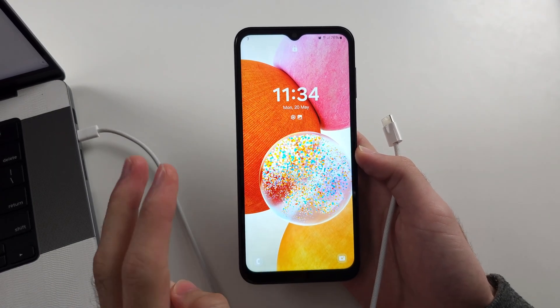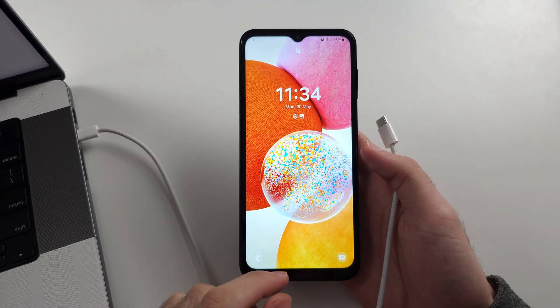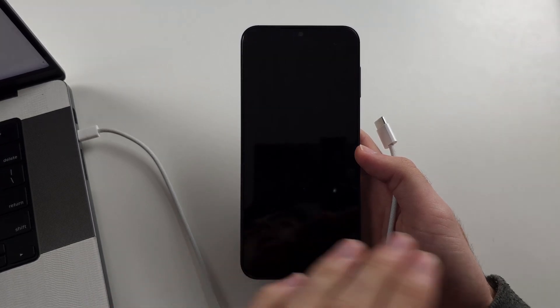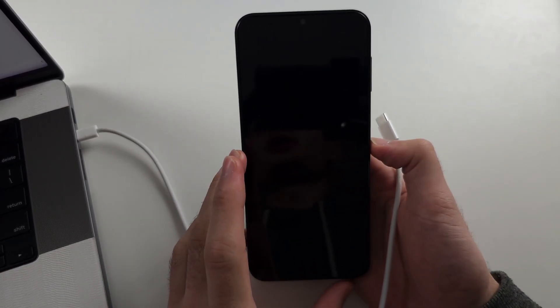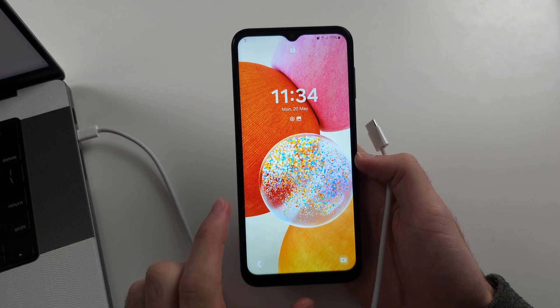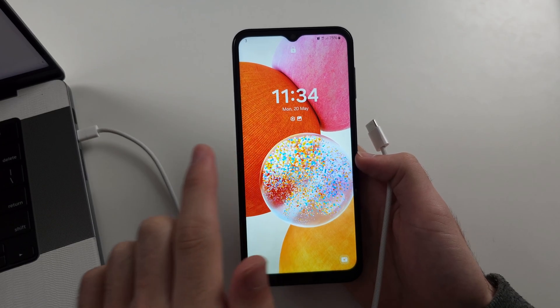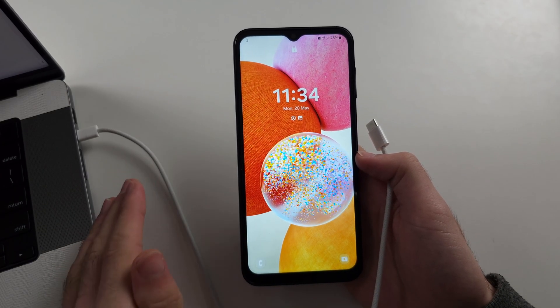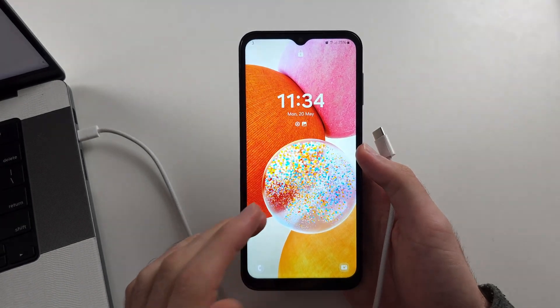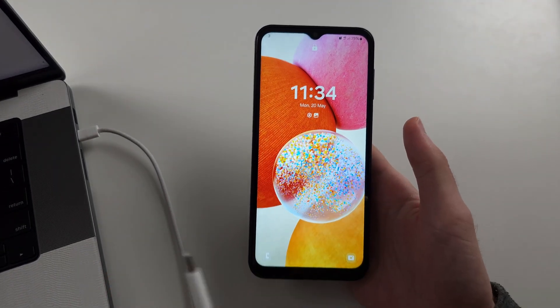The reason why these two caveats exist is because Samsung pays hackers hundreds of thousands of dollars to report ways to break into the phone to Samsung and not for them to share it to the general public. This keeps Samsung phones secure from thieves.